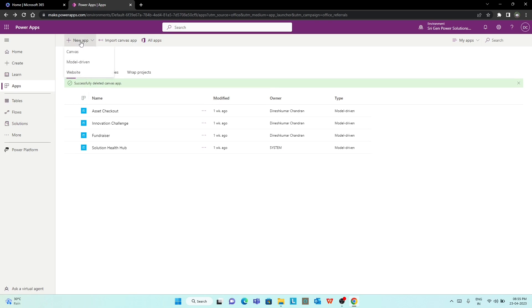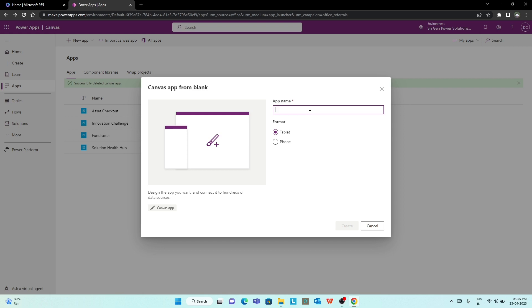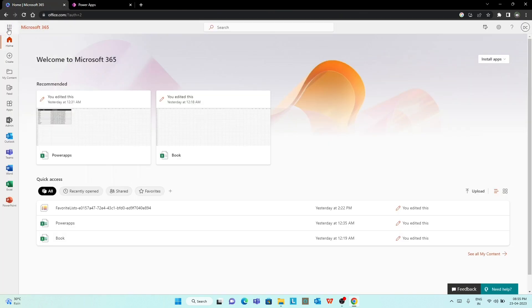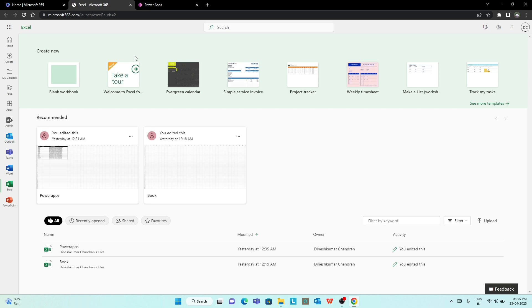First, let's create an app. Let's create an Excel file. If you want to use the offline file, you can also use the desktop file. But what is the problem? You can use the desktop version — the trial version or the licensed version. Let's create a blank file.